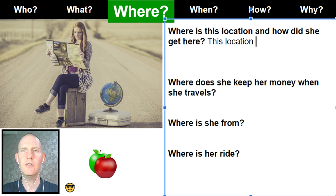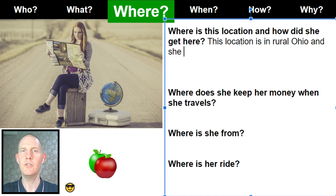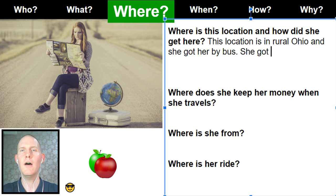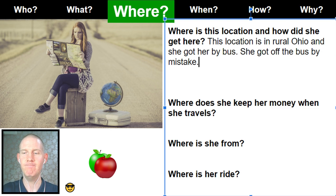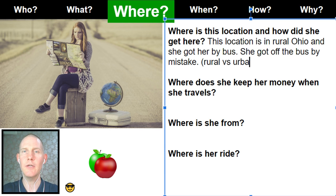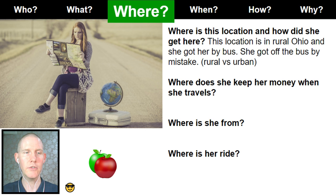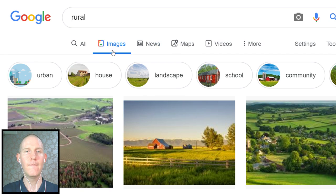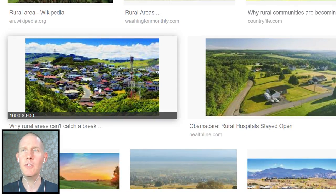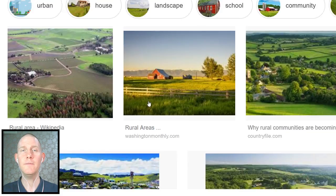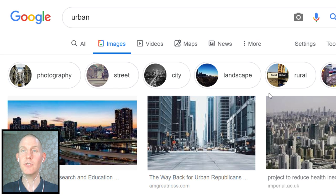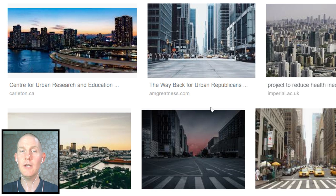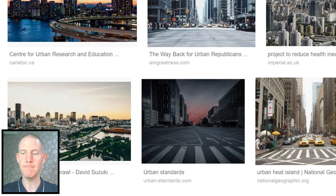Where is this location and how did she get here? This location is in rural Ohio, and she got here by bus — she got off the bus by mistake. When we talk about rural, we contrast it with urban. Rural areas have farms, trees, and not a lot of people — open areas, possibly small towns. Urban is the opposite: lots of buildings, lots of people living and working in close proximity, like a city.